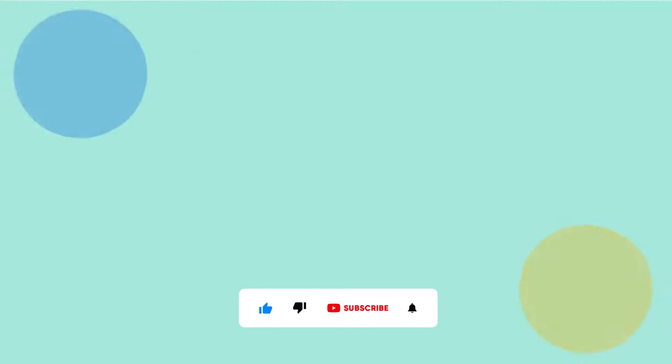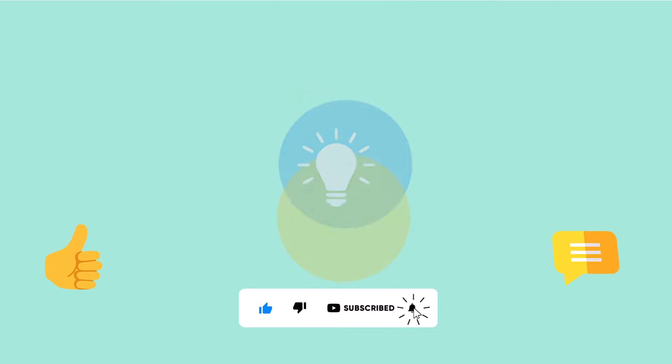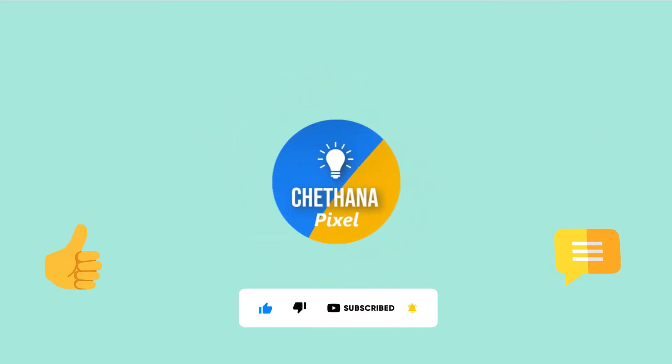Hope you liked the video and comment down your thoughts. Request you to please subscribe if you are not done yet. Thank you very much.